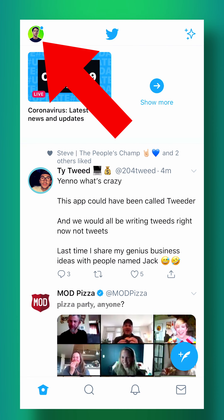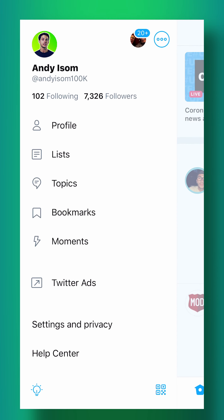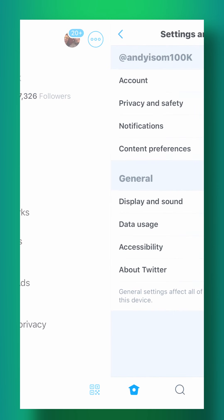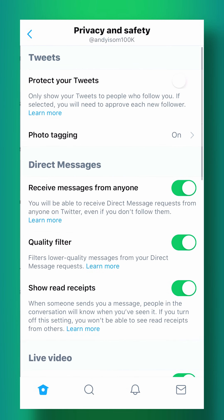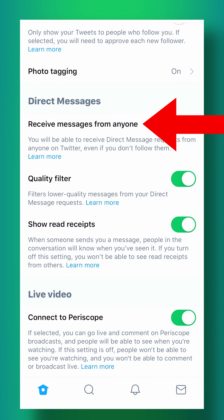In order to do this you're going to tap on your icon in the top left of the app, then click on settings and privacy. From here you're going to click privacy and safety. Then right here under direct messages you can turn on receive messages from anyone.